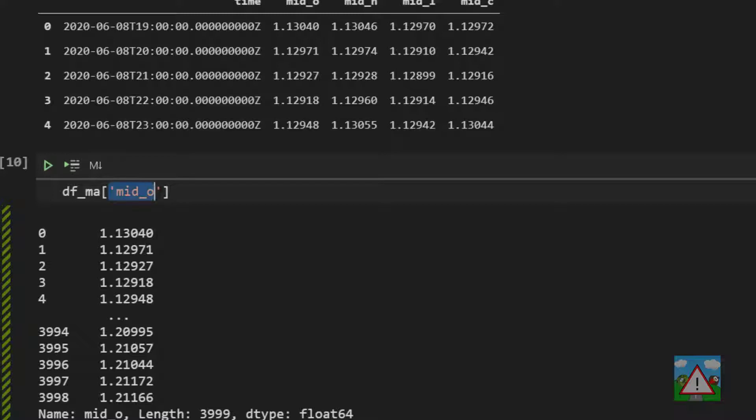And I really wouldn't recommend using column names with spaces or strange symbols because it can cause weird problems later on. For a new column when you're creating a new column which we're about to see you have to use this syntax here.